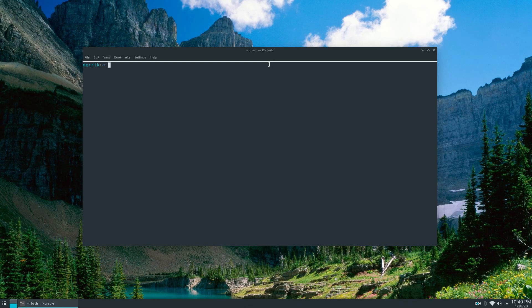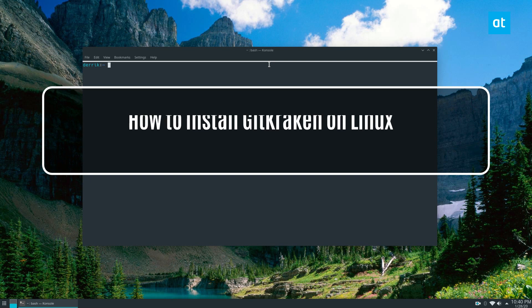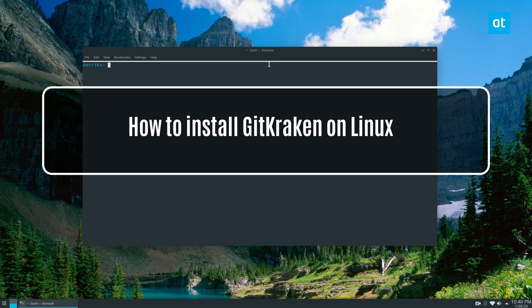Hey everybody, Derek here from Addictive Tips. In this video I'm going to show you how to install the GitKraken Git Client.